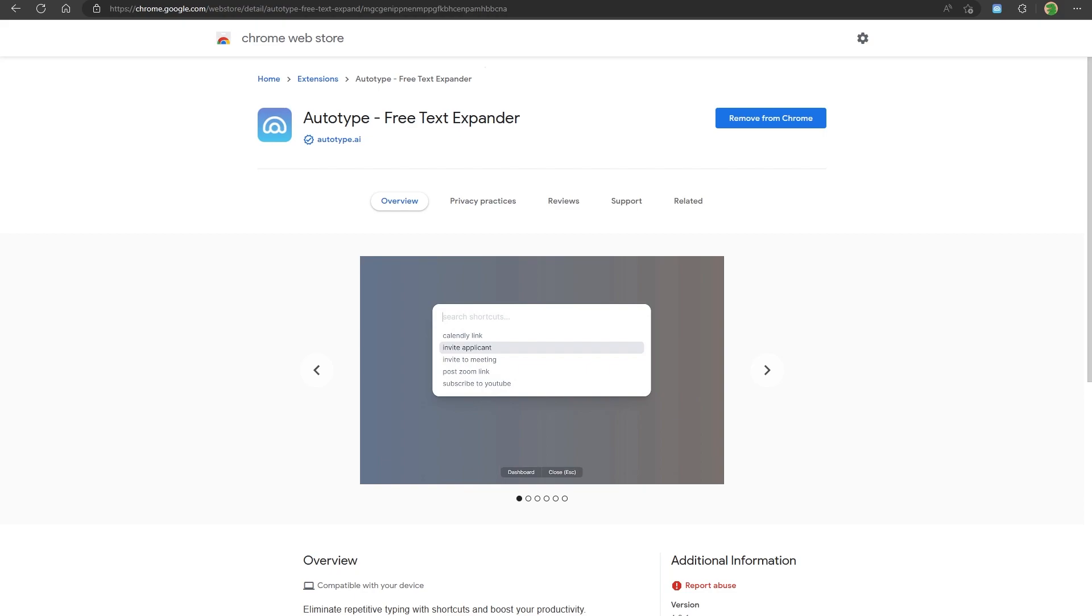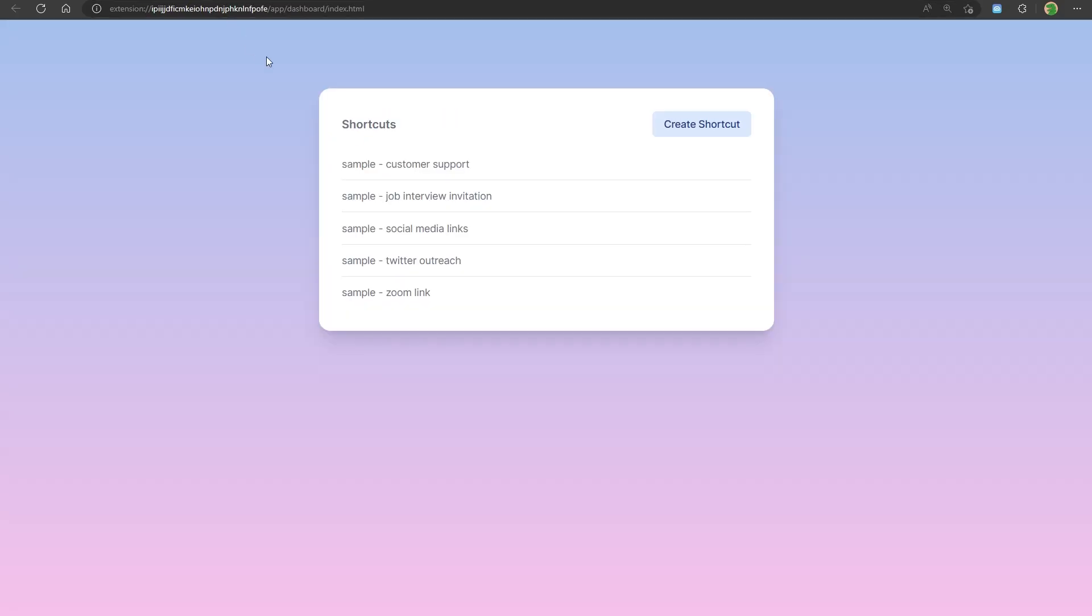You can use these shortcuts in any text input field, whether it's a chat window, a document, or a search bar. After you install the extension, you can see some sample shortcuts in the dashboard. You can also access this page by pinning the extension and simply clicking its icon. Let's create a new one that says good morning.